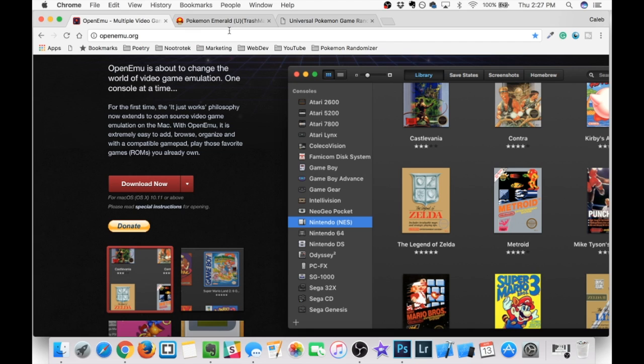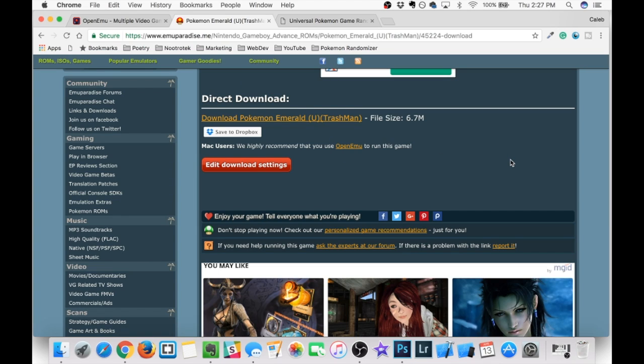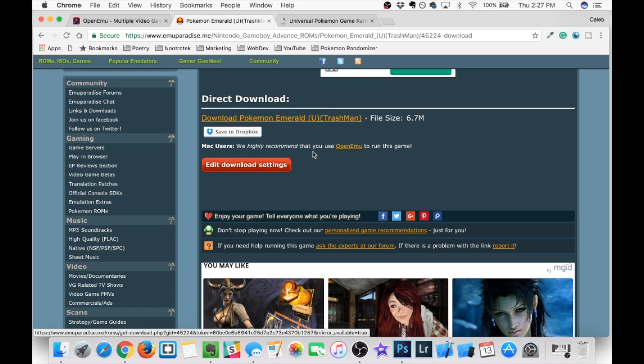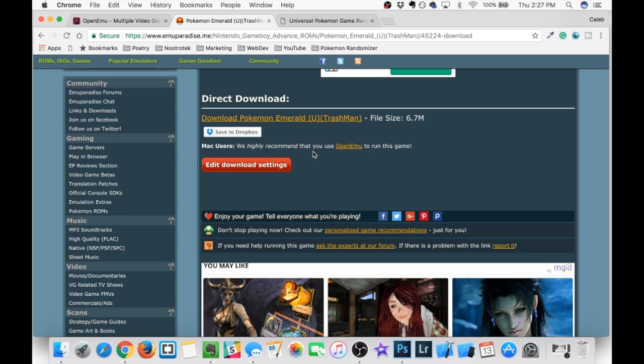Next, we're going to head on over to the ROM, and the ROM is basically just the original file of the game that we're going to be playing. And I'm going to be using Pokemon Emerald. So, cool thing about this randomizer is that you can use any Pokemon game that's originally made in the U.S. and part of the original series.